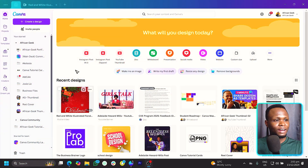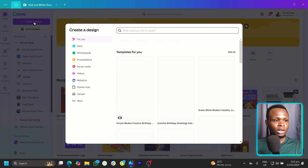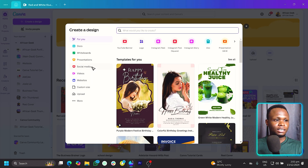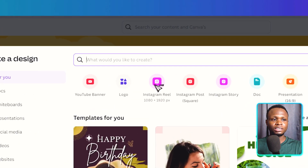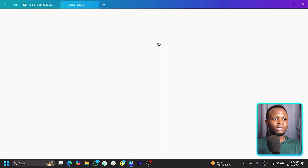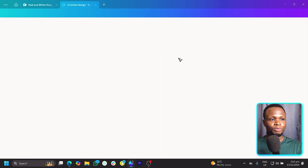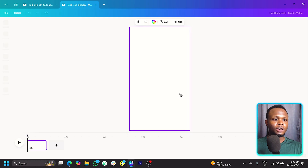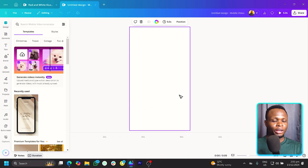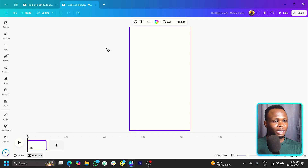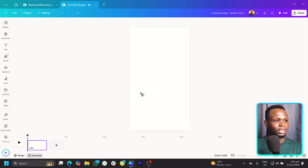Here we are in Canva and the first thing we're going to do is create a dimension. Come to 'Create a design' and under social media, you should already see Instagram Reel. Click on Instagram Reel and it should load beautifully. Today my internet is actually working well, so I think we would have less stress.